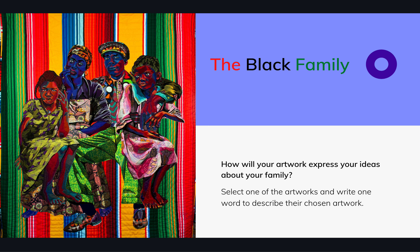Your family, for example, might agree to eat a plant-based diet because that's more healthy. You might also agree as a family to consistent regular exercise. Or your parents and grandparents, aunts and uncles may agree to follow a certain spiritual tradition. I want you to think about all those things and at the same time ask yourself how your artwork will express ideas about your family and your family's code — the ideas that are important to you and your family.